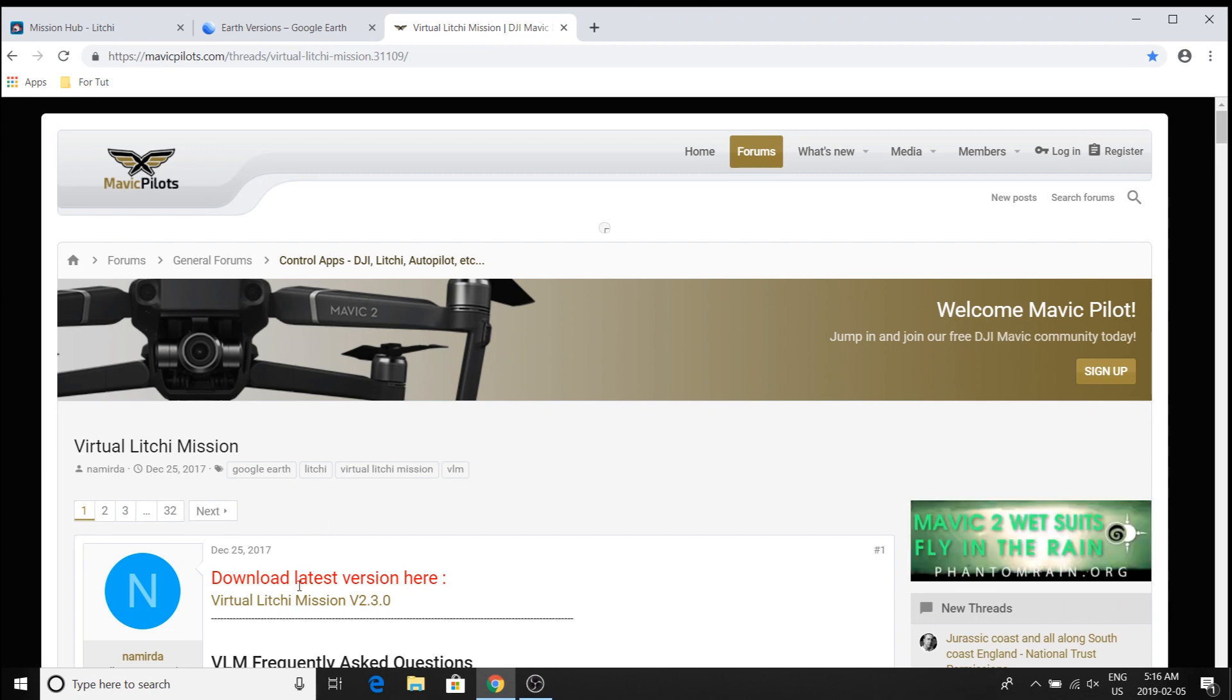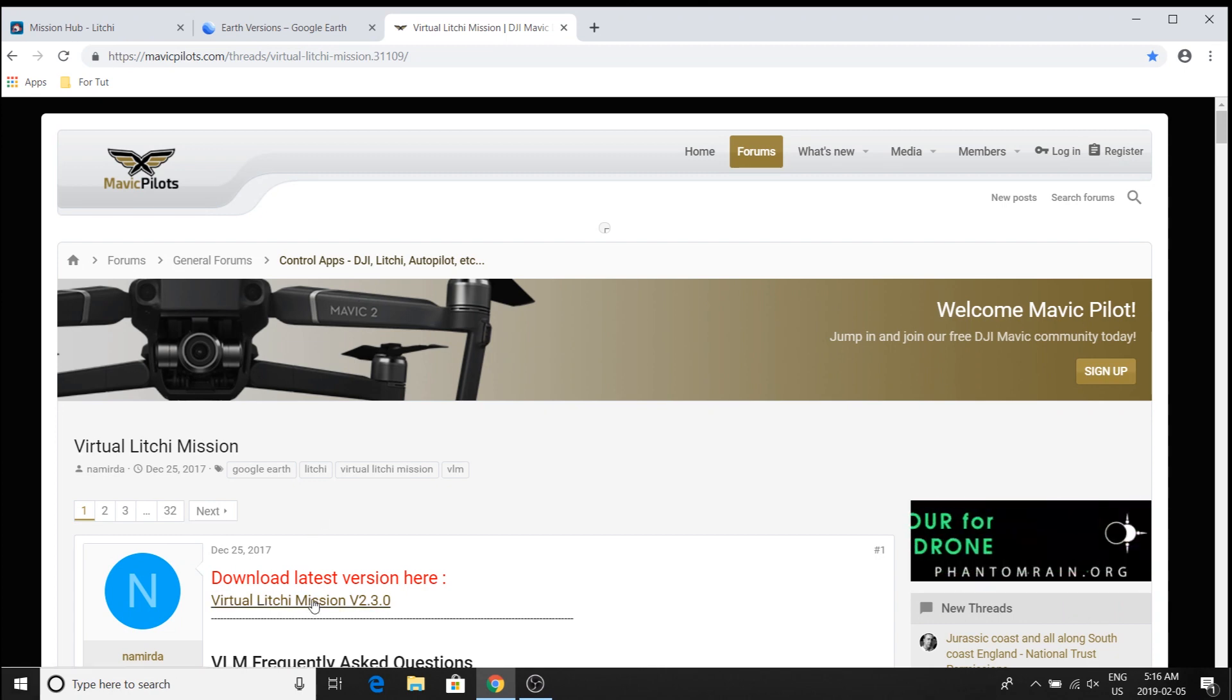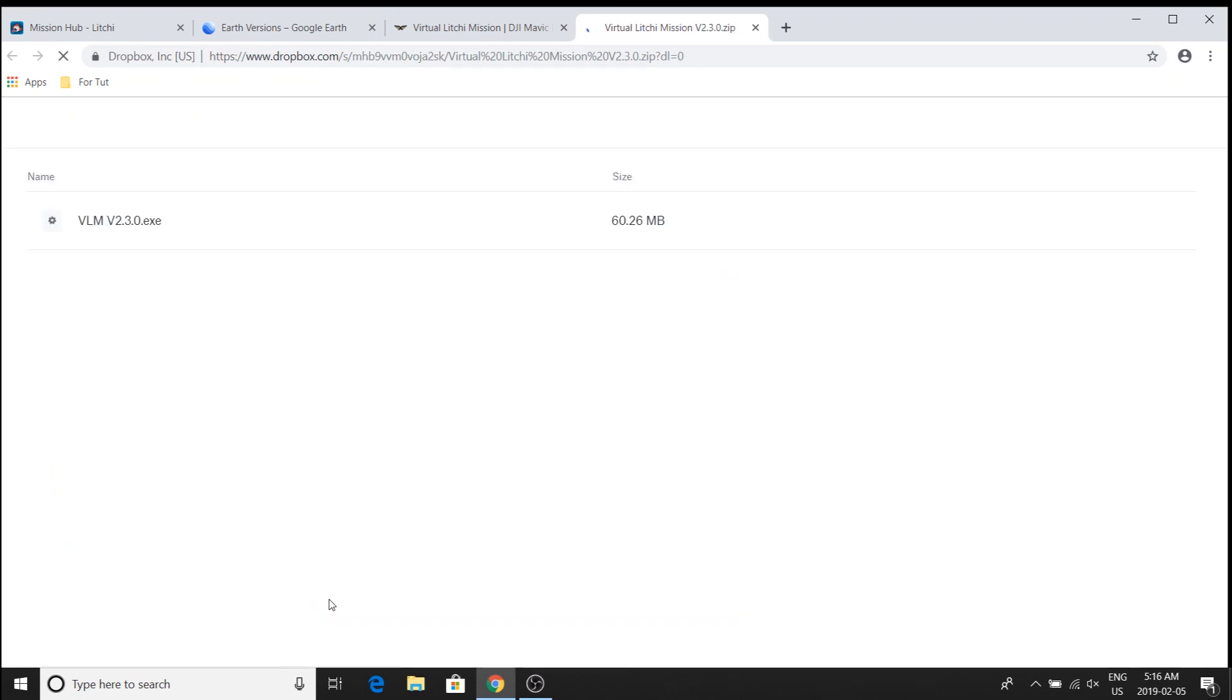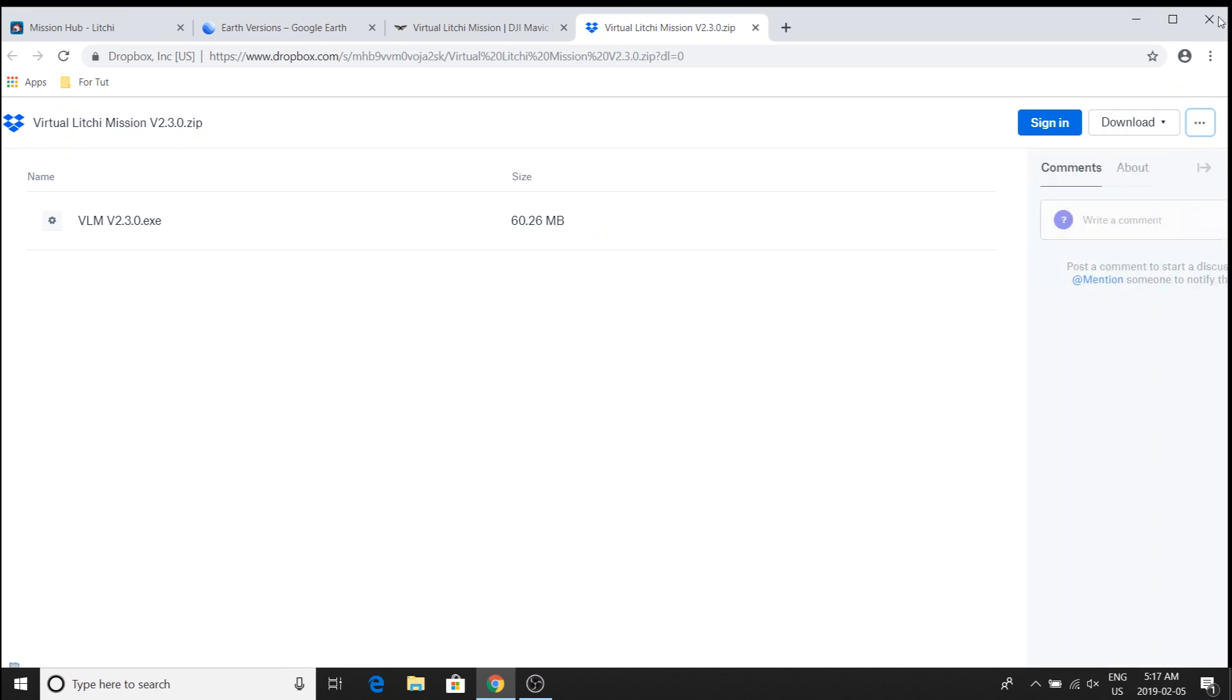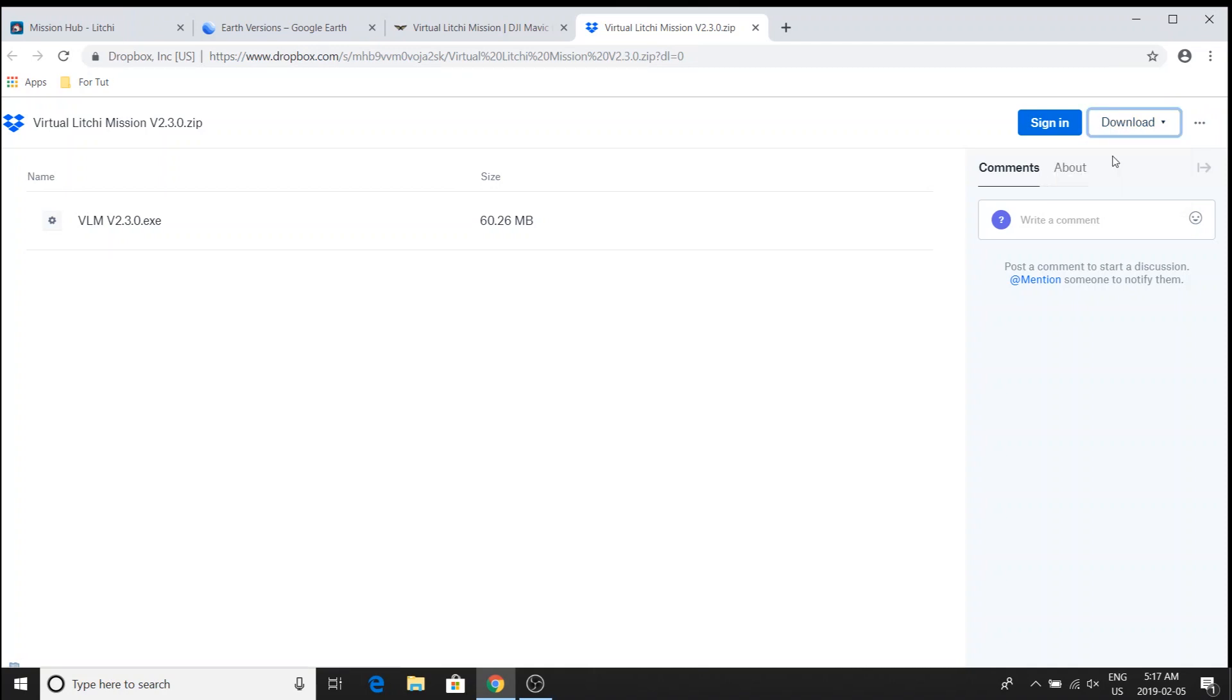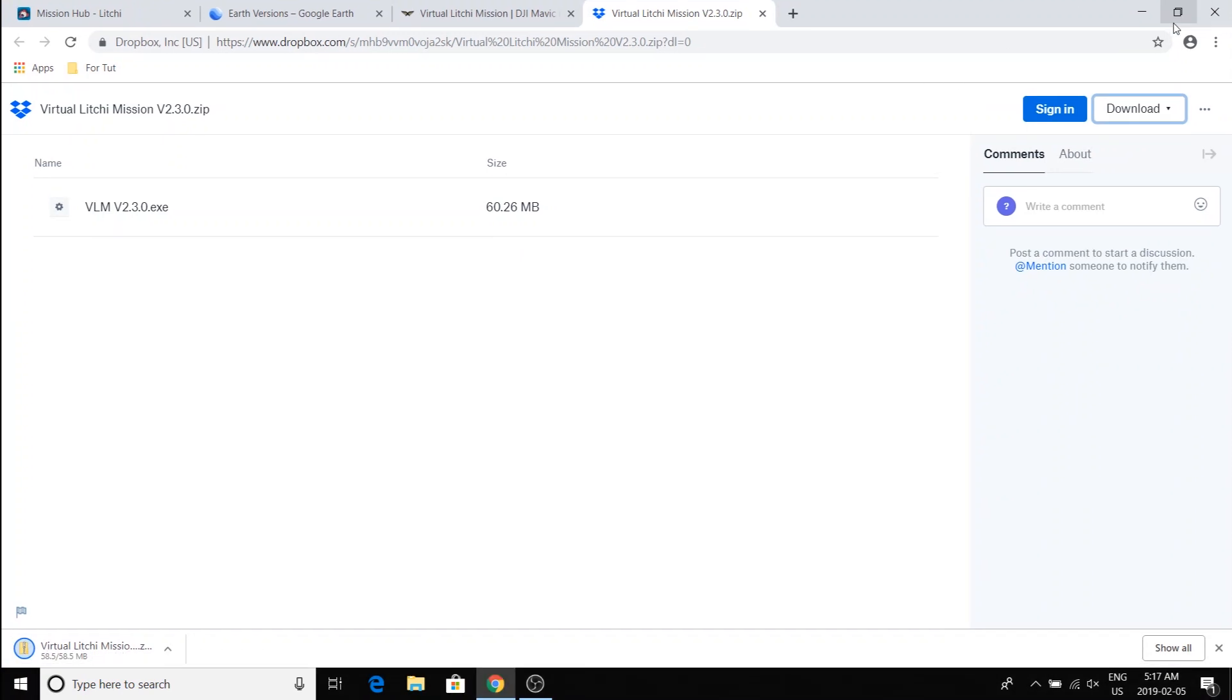So first thing I'm going to do is I'm going to get virtual Litchie Mission, VLM. I'll provide links to this in the description. Now he's got it saved on Dropbox but you don't need to have a Dropbox account. Just go to this button up on the top right and pick direct download.